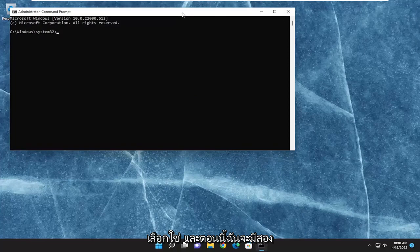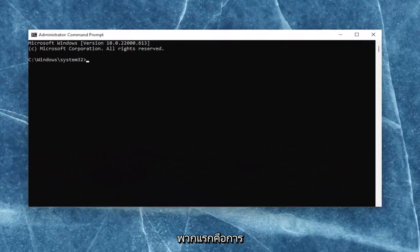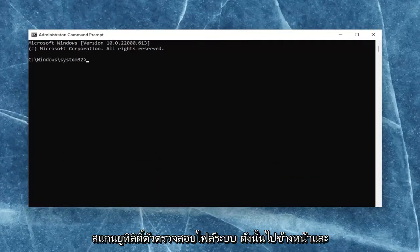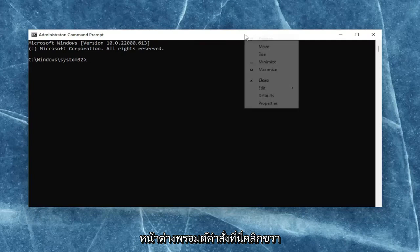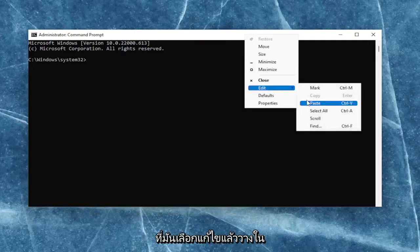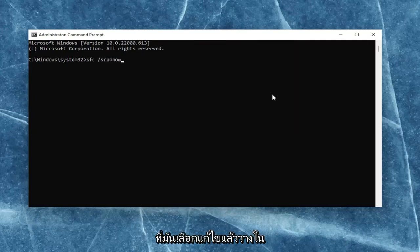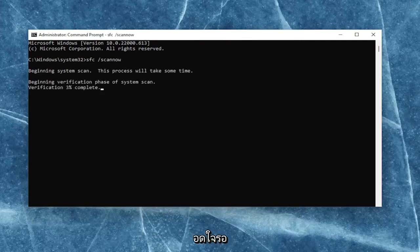I will have two commands in the description of my video. The first one is the System File Checker utility scan. Go ahead and copy that and then go up to the top bar of the Command Prompt window. Right-click on it, select Edit, and then paste it in. Hit Enter to begin the system scan. This will take some time to run, so please be patient.